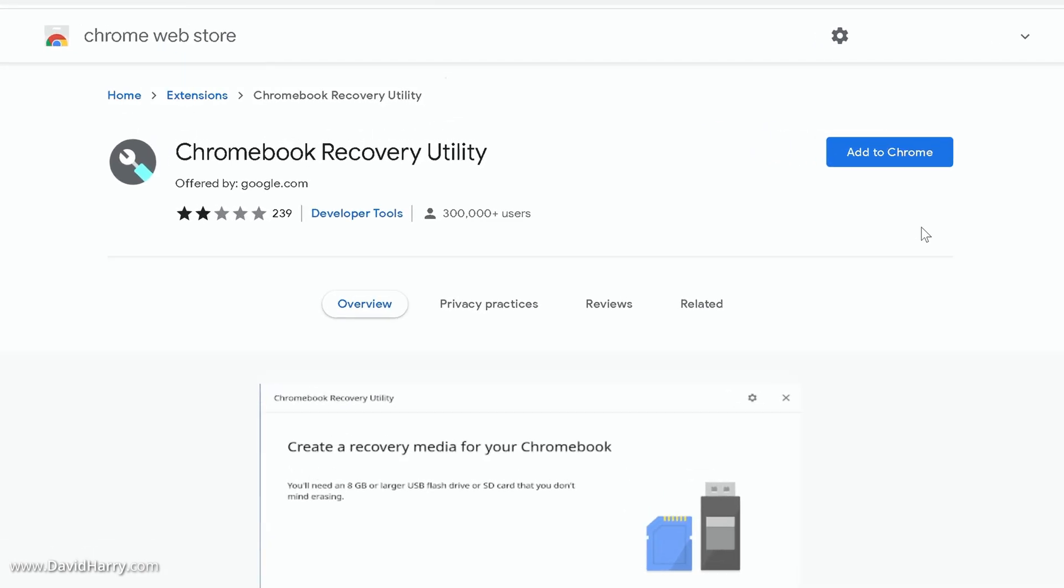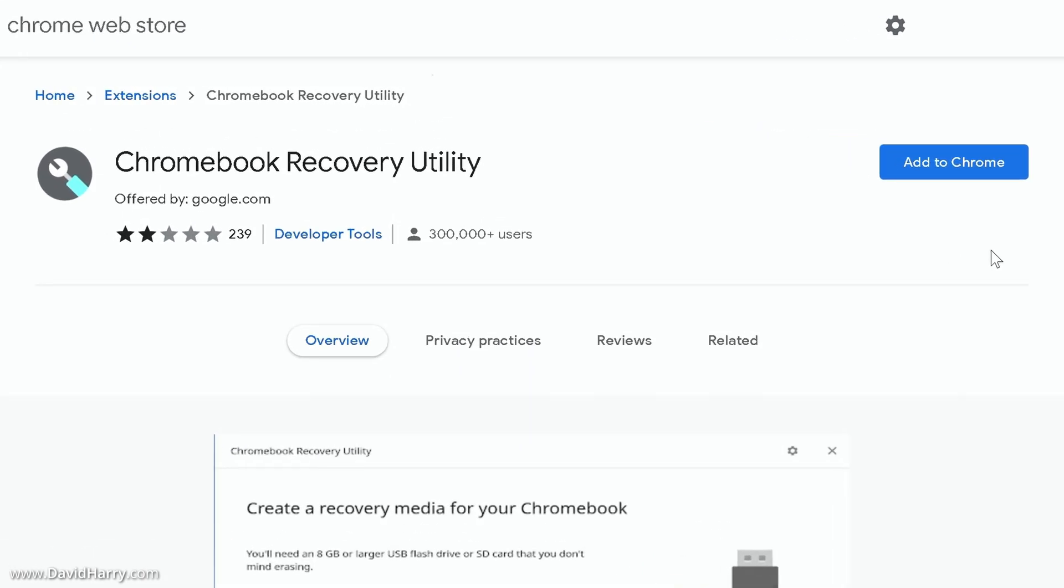Now the next thing that we need to do is to make sure that we have got Chromebook recovery utility installed as an extension to the browser. If you don't already have this extension installed onto your Chrome browser there will be a link in the description to this video taking you to where you can install this particular extension.